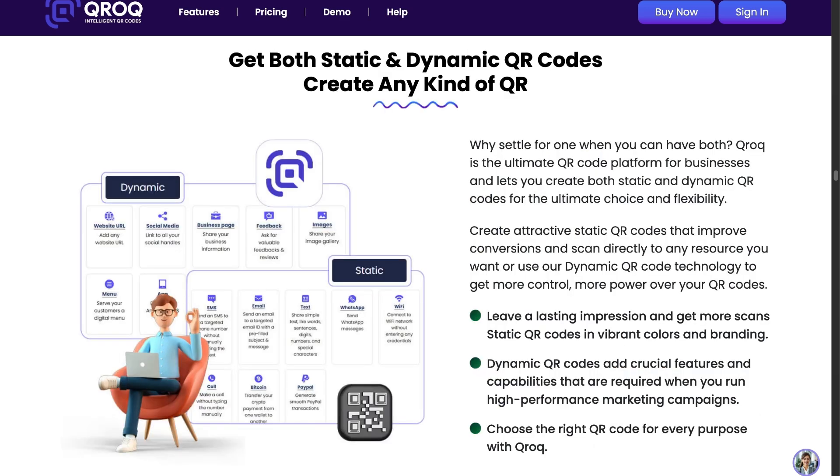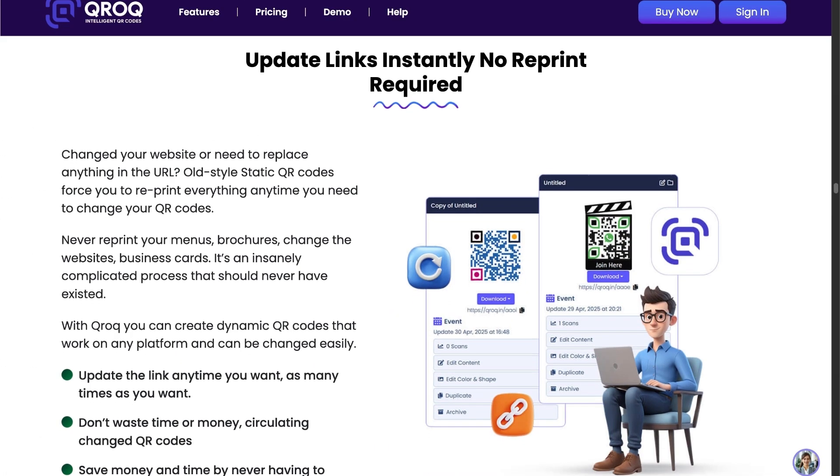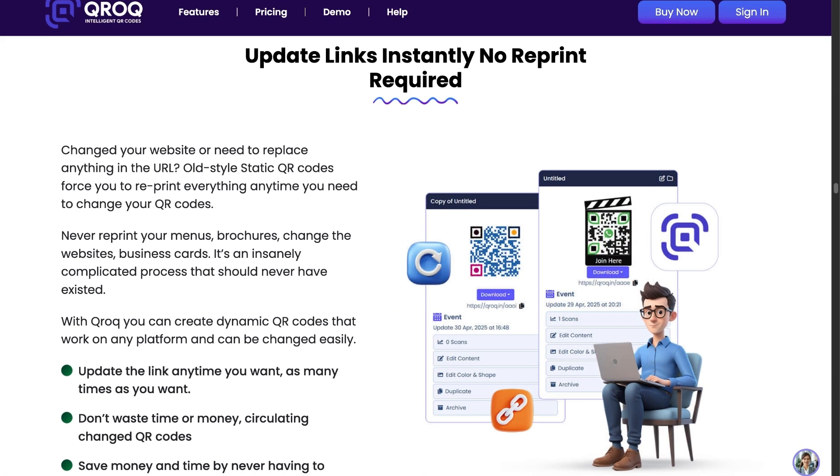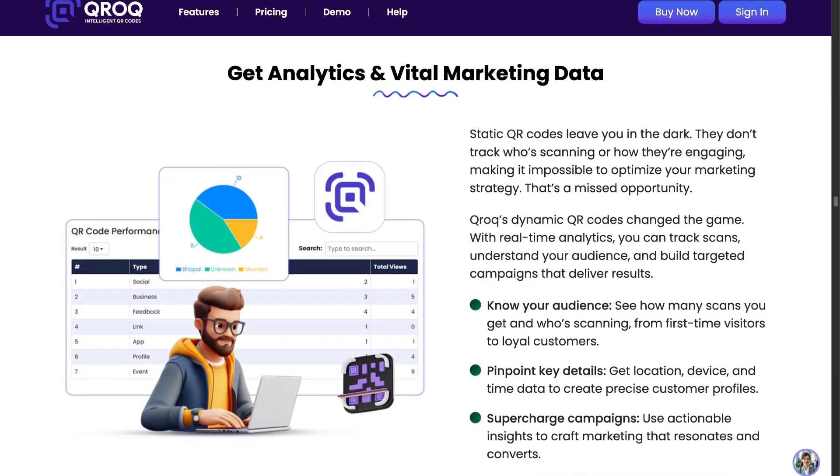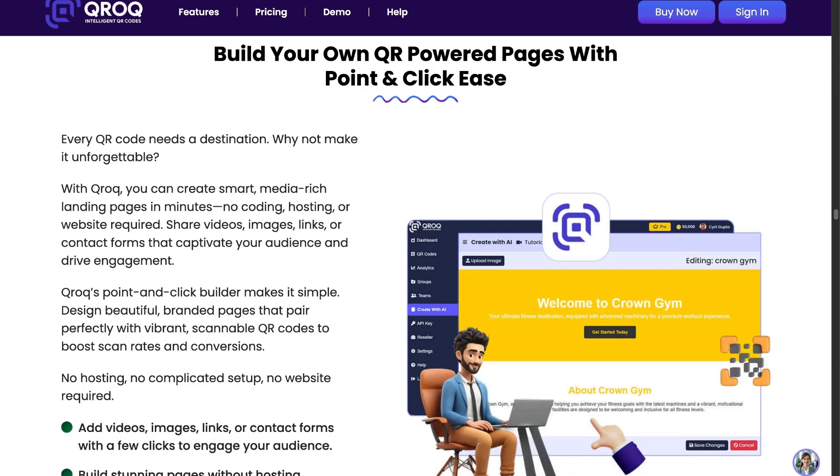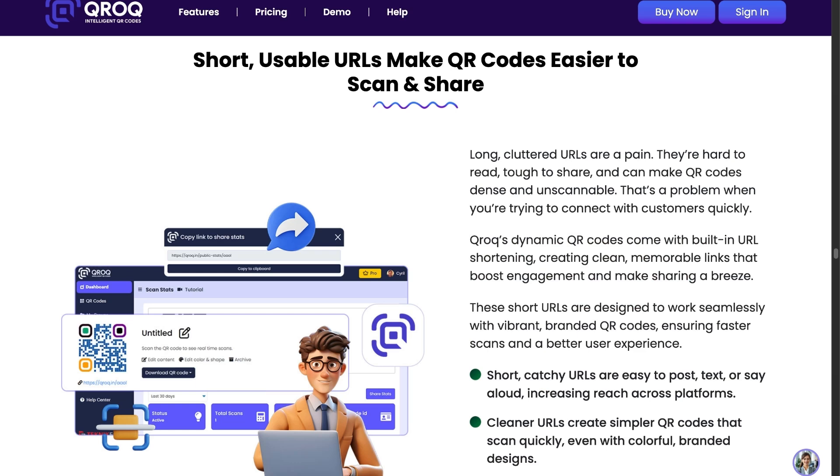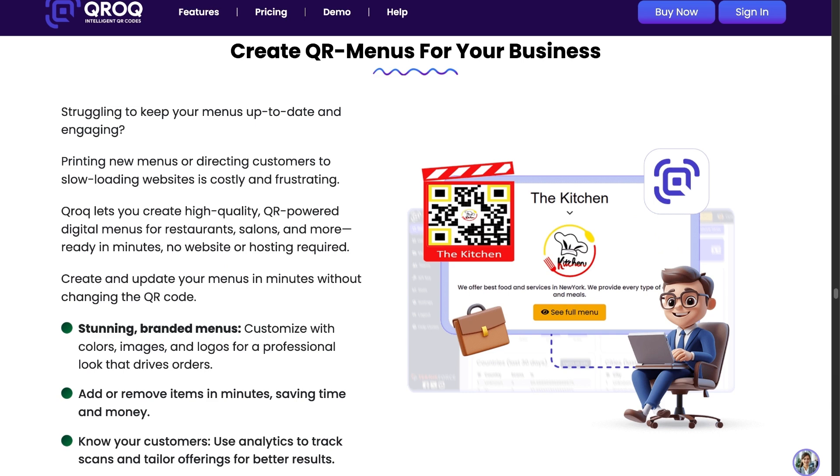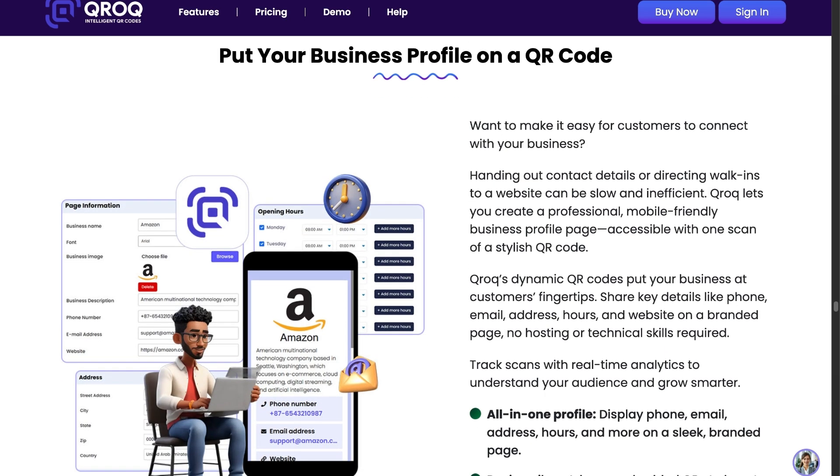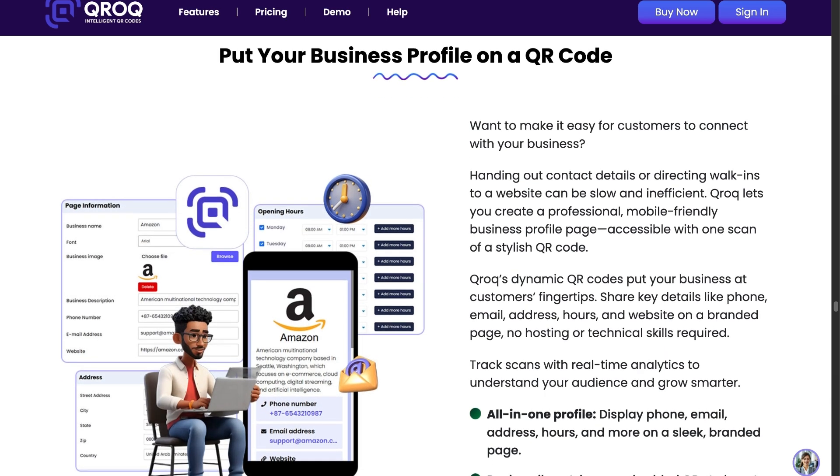Get more scans with color codes. Get both static and dynamic QR codes. Create any kind of QR. Update links instantly. No reprint required. Get analytics and vital marketing data. Build your own QR-powered pages with point-and-click ease. Ready-to-go QR pages. No hosting required. Short, usable URLs make QR codes easier to scan and share. Create QR menus for your business. You can even put your business profile on a QR code.